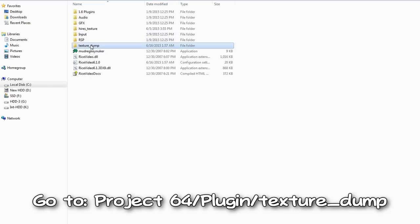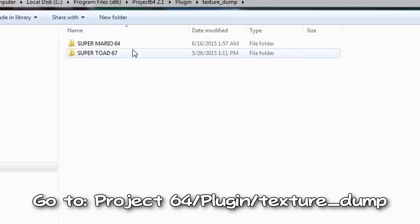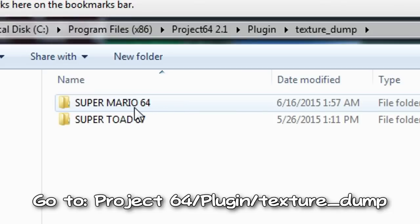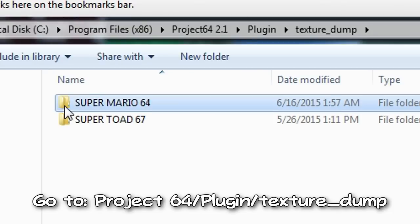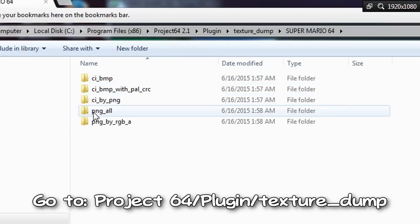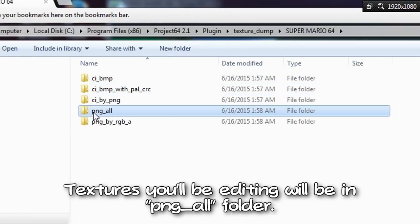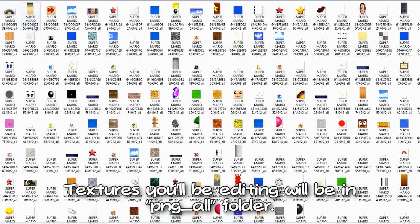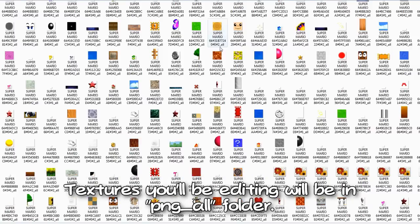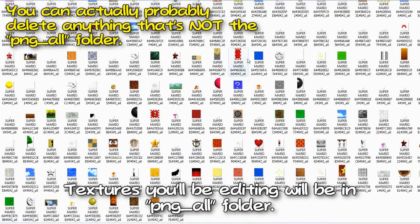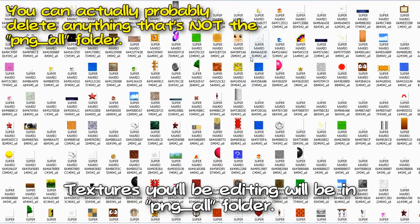Once you've done that, rice plugin should have created a folder with the name of the game you dumped, filled with all the textures it came across. Our main focus is the png all folder, which contains the textures you want to edit and replace.